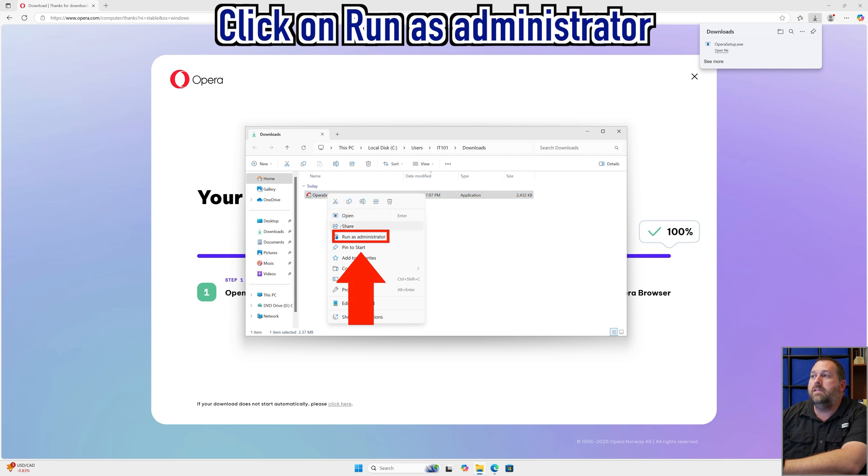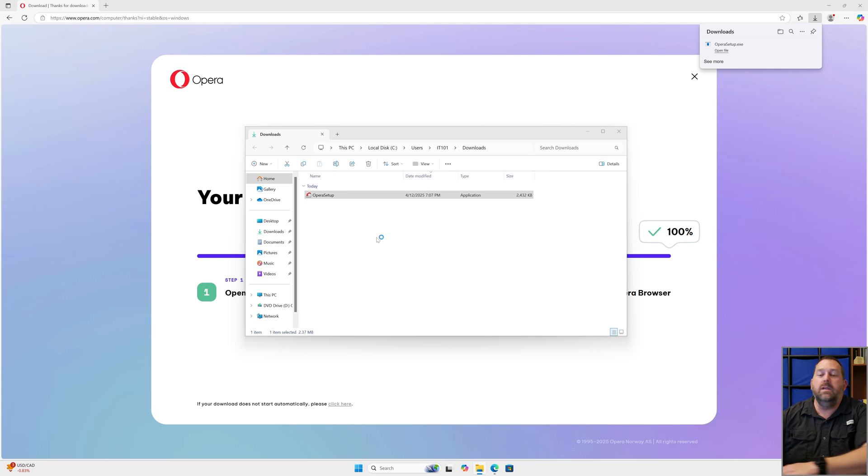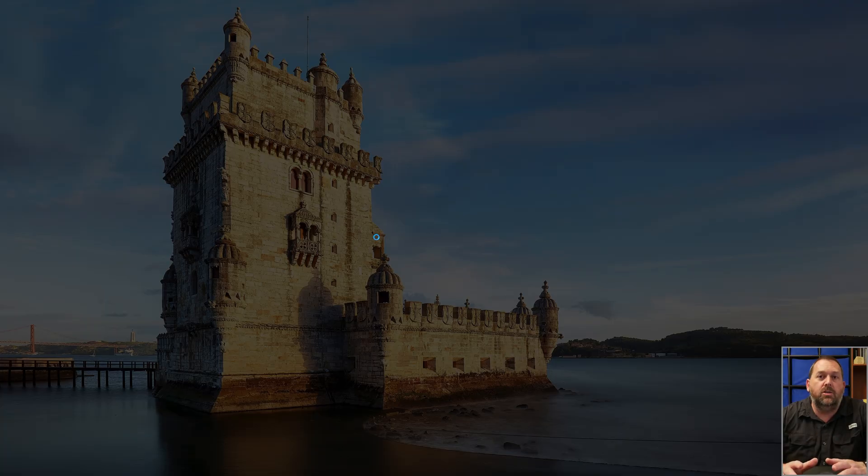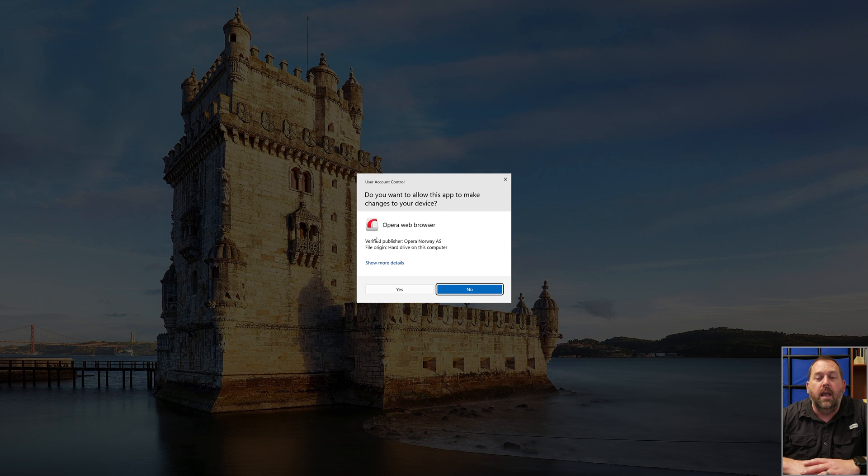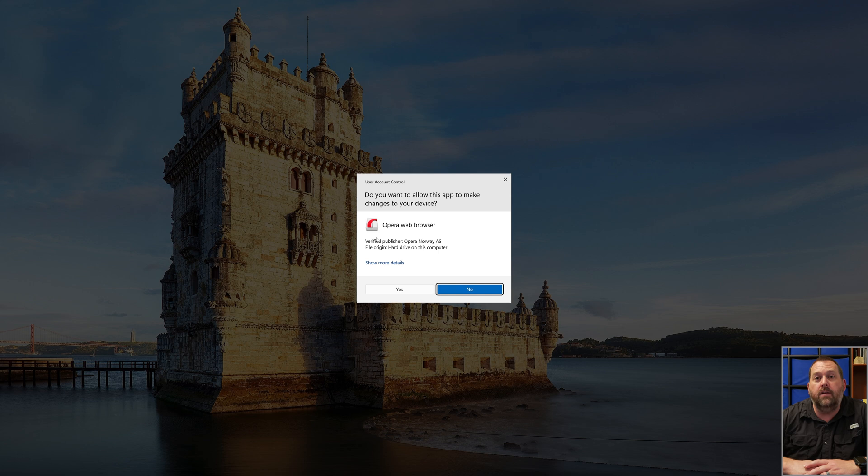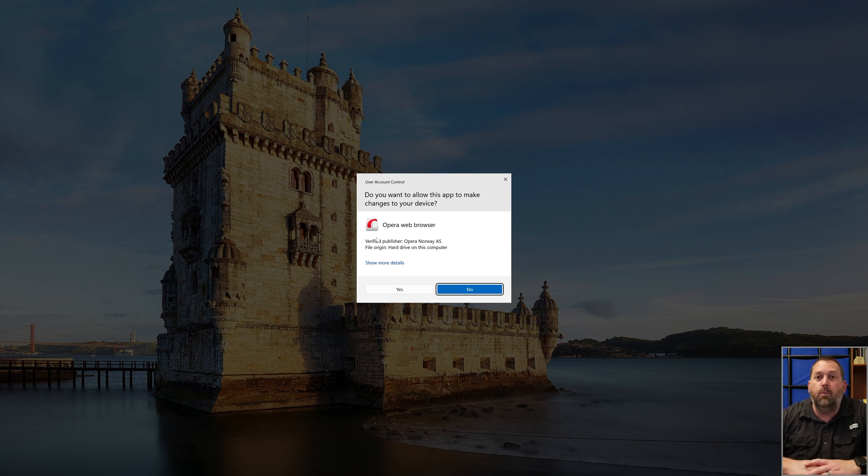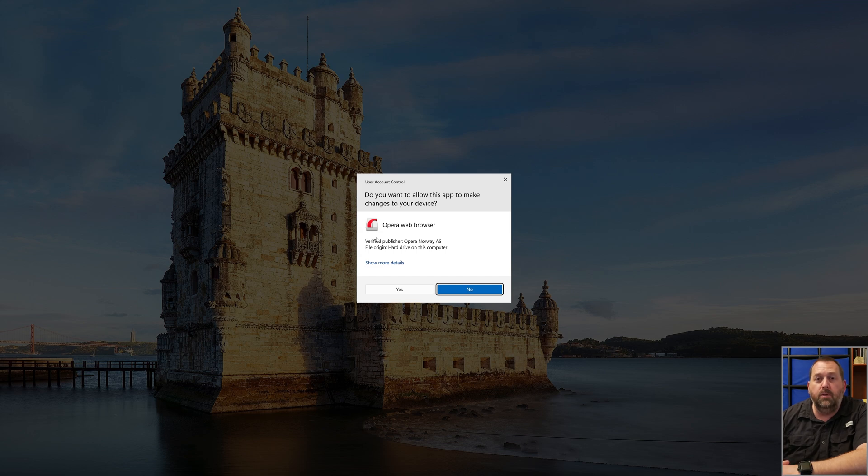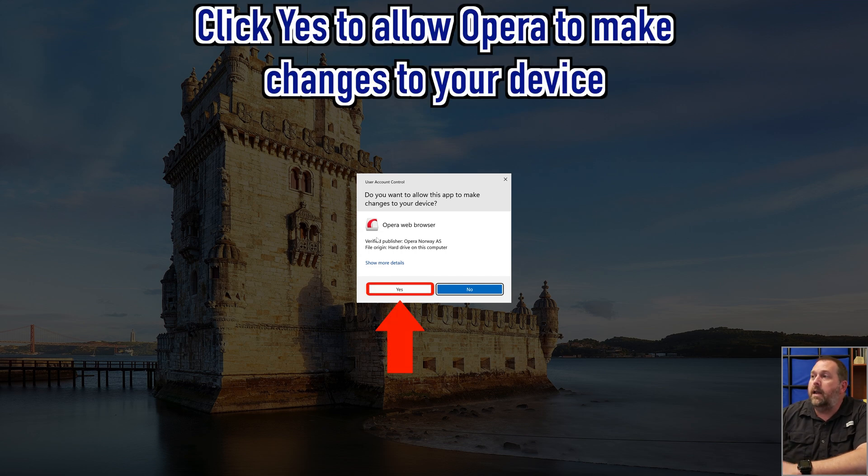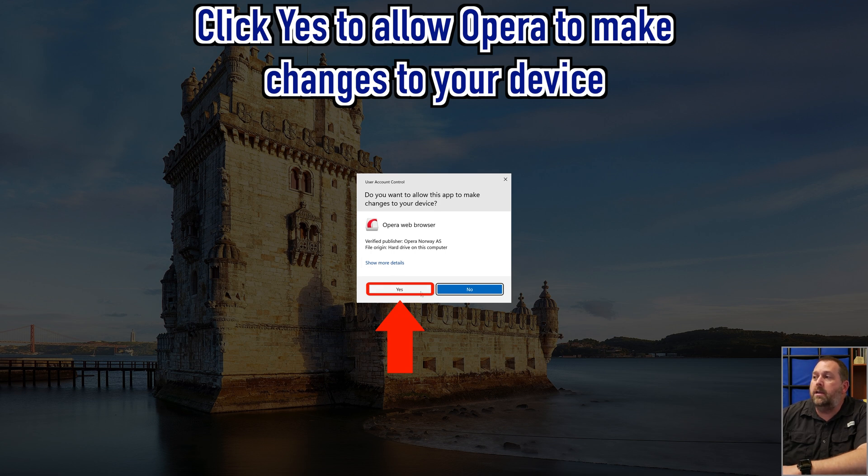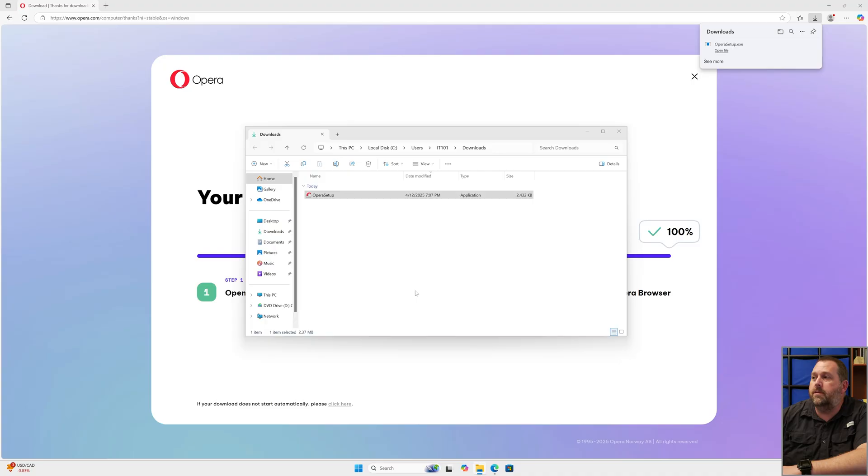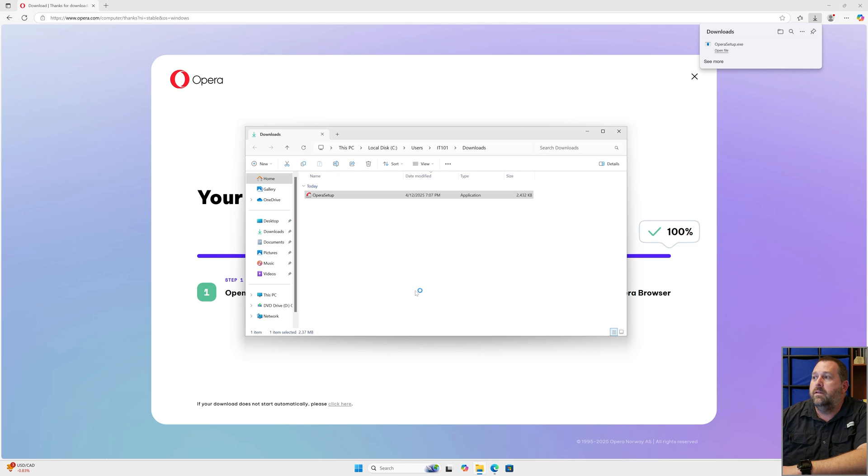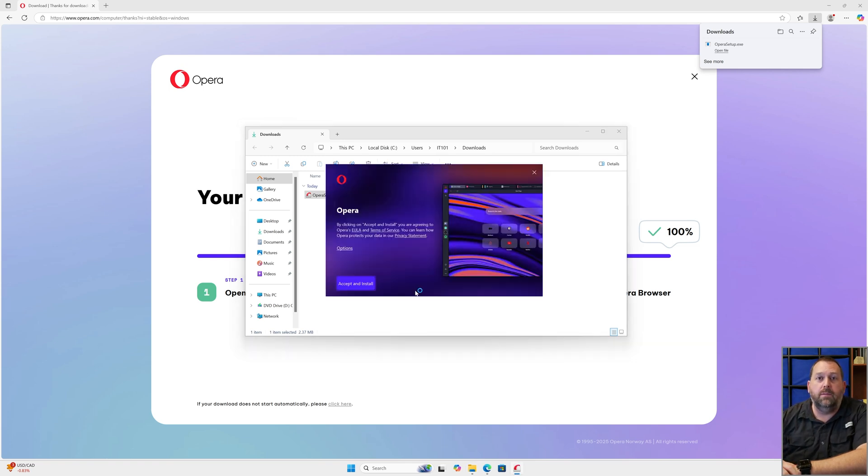Instead of just opening it, I'm going to run it as administrator. The reason I like to do that is just to make sure that when you're installing it, it has all the permissions that it needs to put the files on the Windows computer right where it needs to go and it won't give you any error messages. It would probably work fine if you just told it to open, but I always like to do my installs by running as administrator. I'm going to click yes to allow this app to make changes to the device.